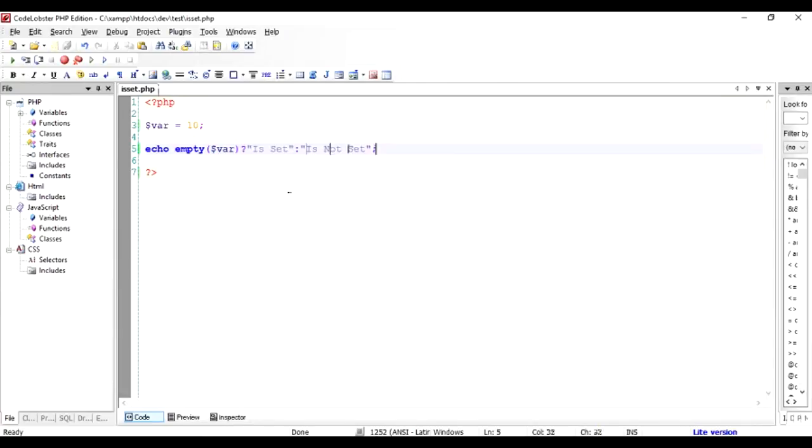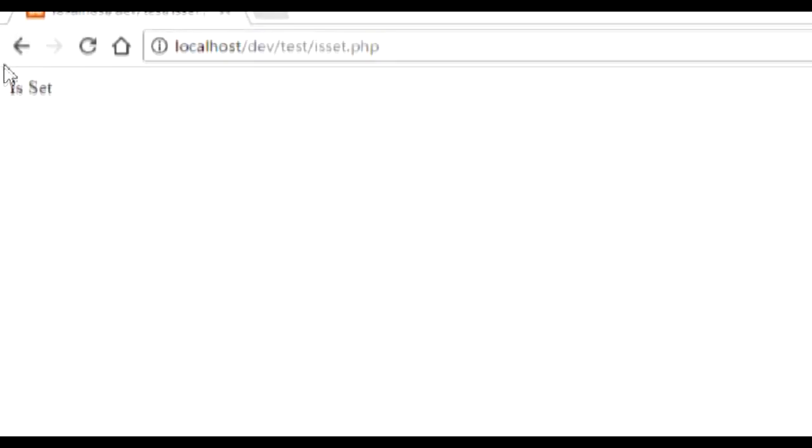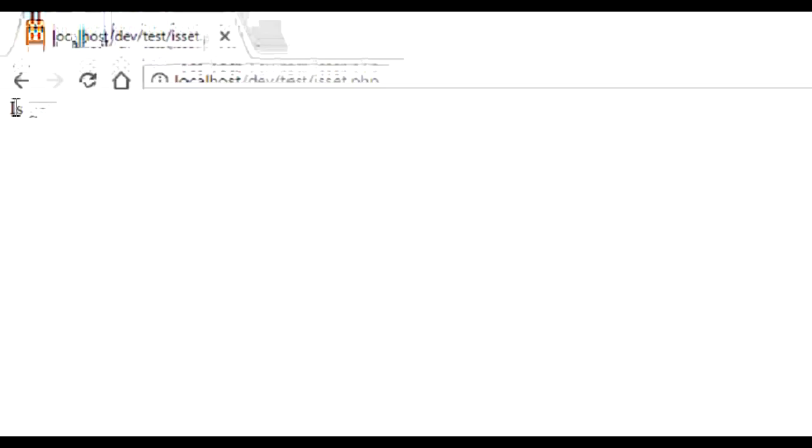So we say echo the same thing empty dollar var question mark is set and the other part is is not set. And since we are checking for empty we want to reverse this condition and ask the question whether it's not empty and check the values. So just by putting an exclamation mark before empty we are reversing the condition. That means if the variable is not empty make it echo is set which is what we want. Let's check out the output.